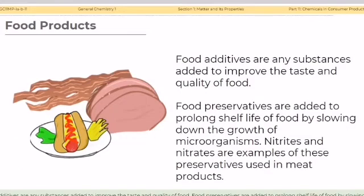Food additives are substances added to improve the taste and quality of food. Food preservatives are added to prolong the shelf life of food by slowing down the growth of microorganisms. Nitrates and nitrites are examples of preservatives used in meat production.